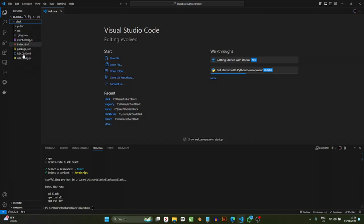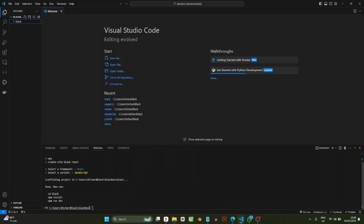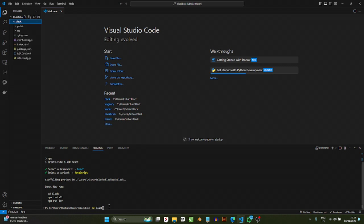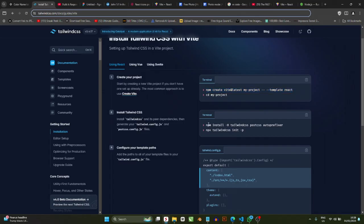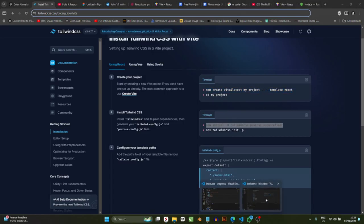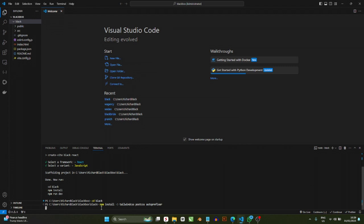Once that's done, if you click on 'black' you'll see that files have already been created. The terminal now tells you to do a couple of things — pay attention or your project won't work. First, change directory into the project: type 'cd black' and press Enter. This ensures everything you install next goes into the black folder. Then run: npm install tailwindcss autoprefixer. Paste that into the terminal and press Enter to install Tailwind CSS as a package.